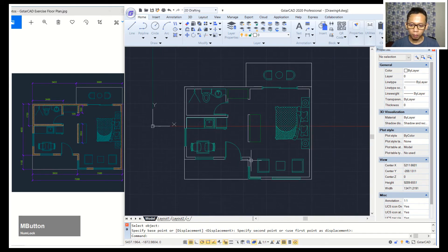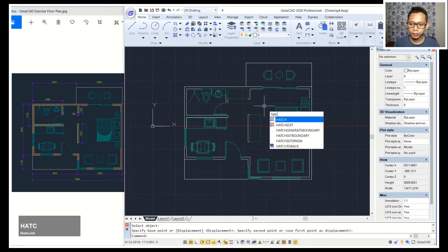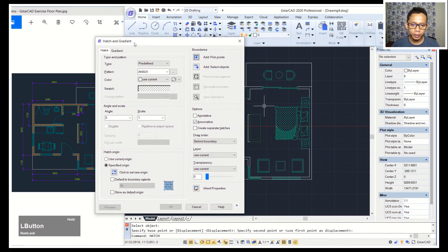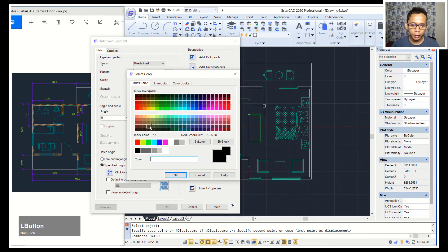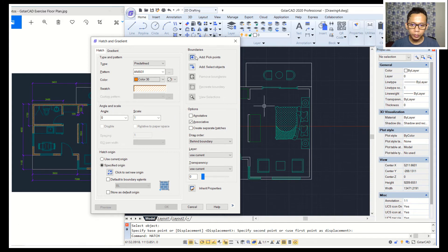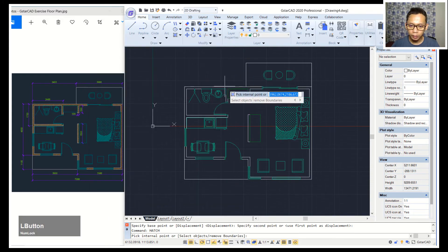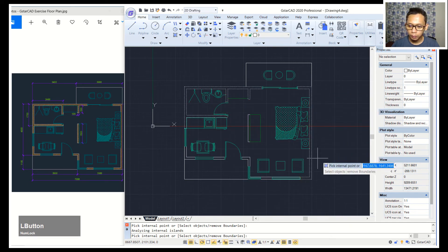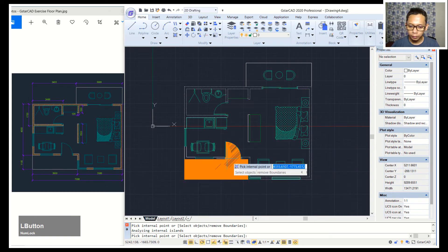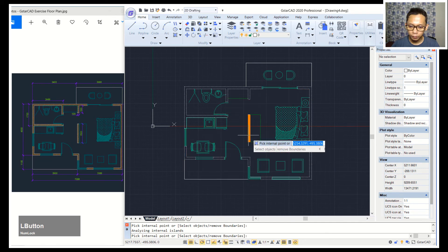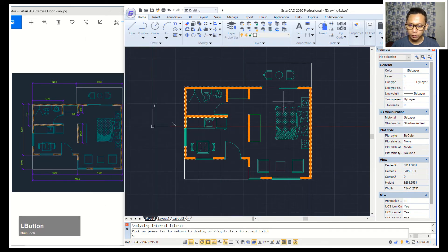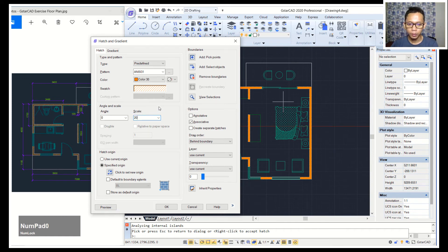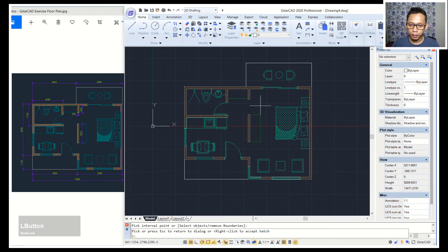Now for the walls we can apply hatch. Type hatch and press enter to open the hatch gradients dialog box. We can use pattern NC31 and set the color to orange. Use pick points — click in here for all the wall areas. After clicking all walls, press enter and click preview to preview the result.